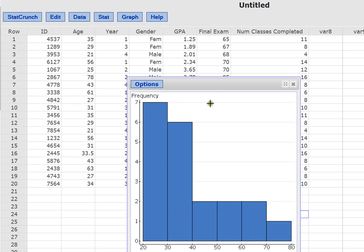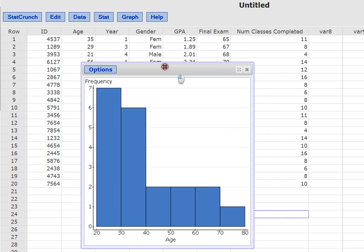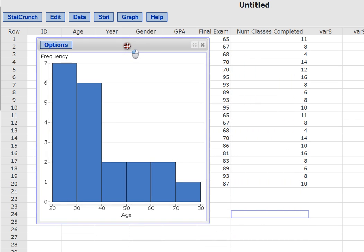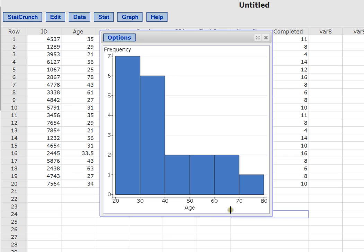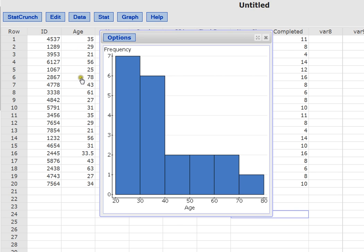When I click Compute, StatCrunch creates for me a histogram. And I'll scoot it over here so we can see the ages while we look at the histogram. This is a distribution of all the ages in our sample. And we can actually see visually that this is very accurate. It's telling us that we have only one person that's between 70 and 80 years old. And if we scan this data set, we can find them. There they are. This person is 78. But it's the only person in our data set that's that age.